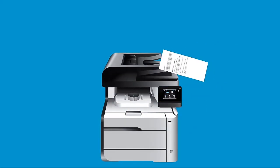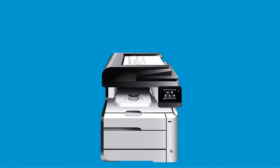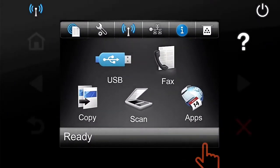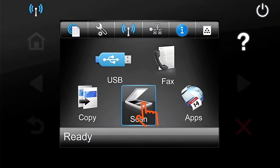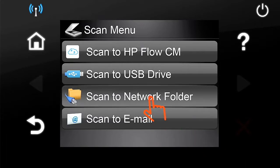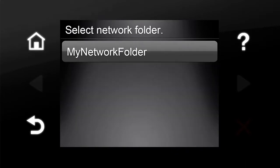You might also load the document in the Automatic Document Feeder. Touch the Scan button on the Printer Control Panel. Touch Scan to Network Folder.